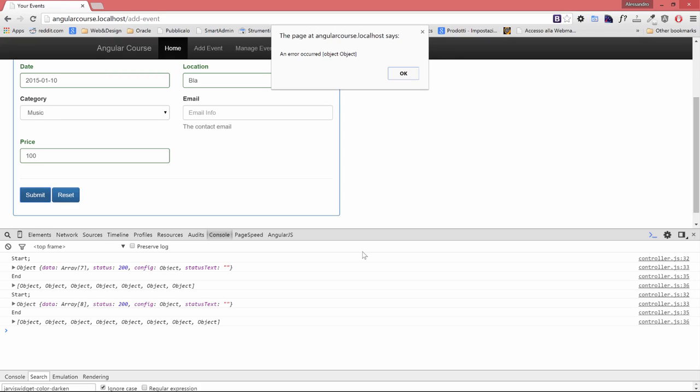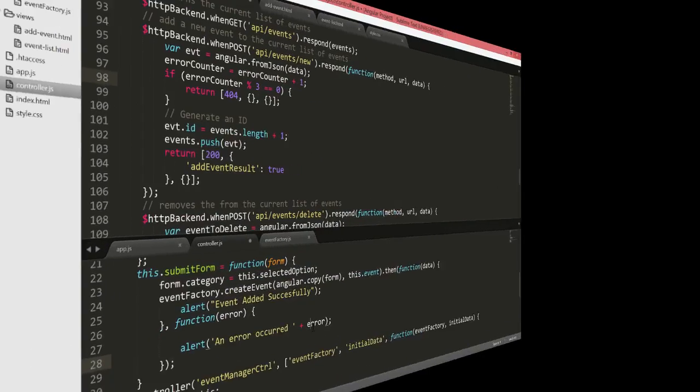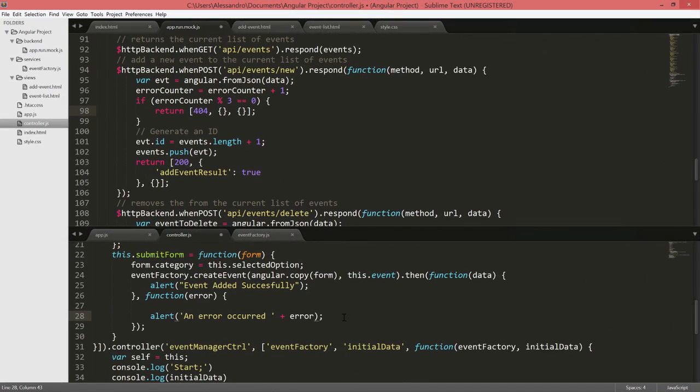The error being displayed is saying an error occurred object object. The reason why is because we have an object being returned in case we have an error, so we need to access that object and grab the message.